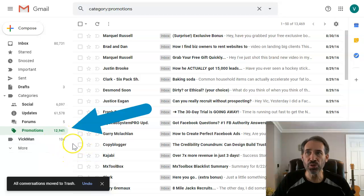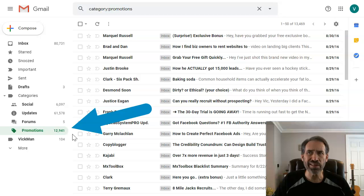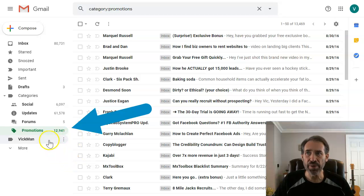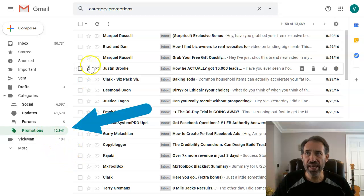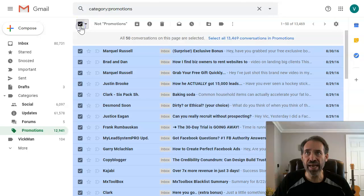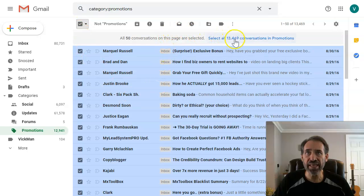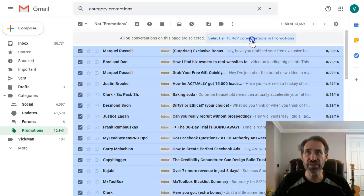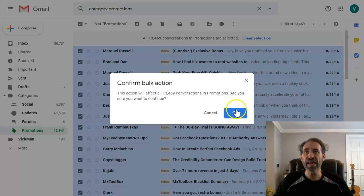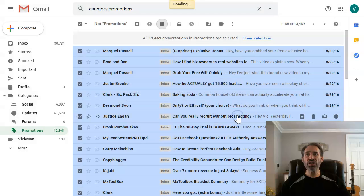Now we're down to 12,941. So that did 14,000 at a time. Let's click on that one more time. Let's click here, all 13,000 conversations in promotions, and delete that. Confirm bulk action.